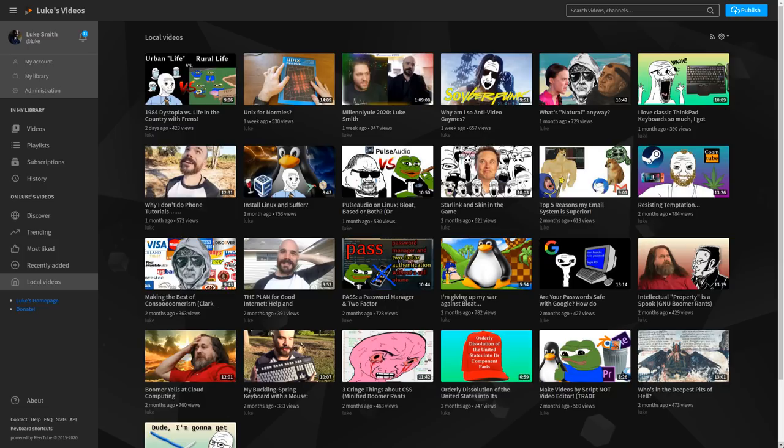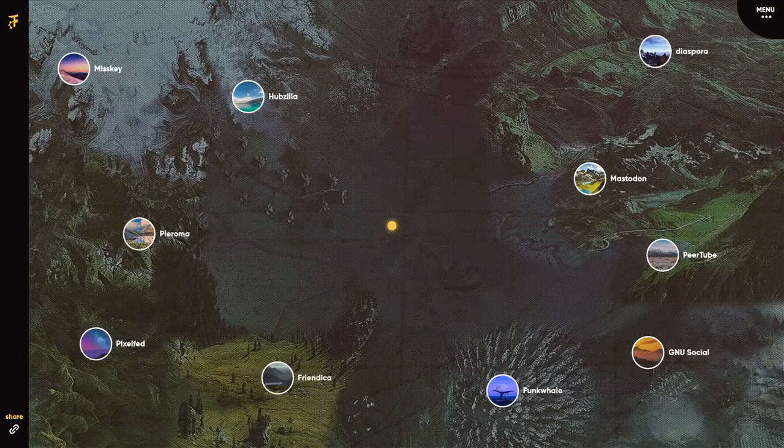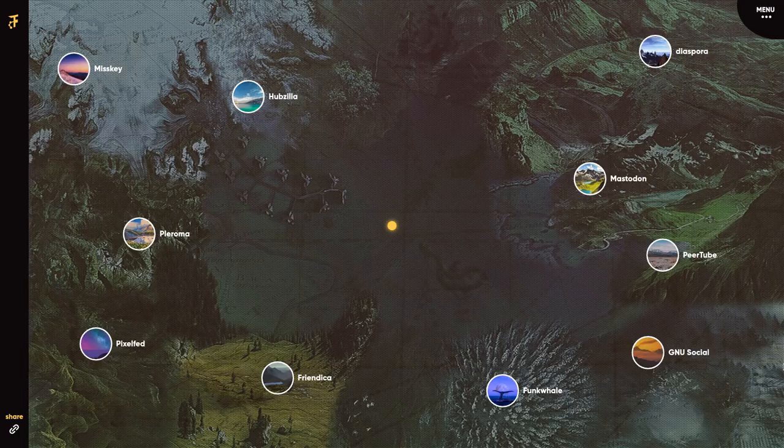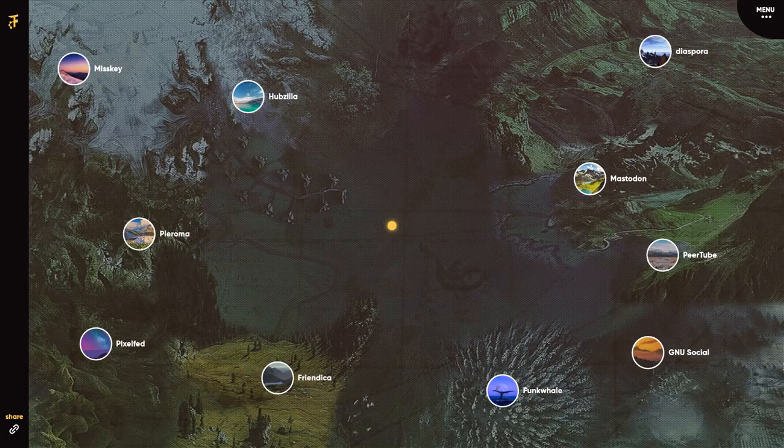But because it's based on ActivityPub, like Pleroma, you can actually comment on my videos from a Pleroma instance or you can share my videos from a Pleroma instance. It's like being able to comment on a YouTube video with your Twitter profile. So all of this stuff has the same kind of back end.